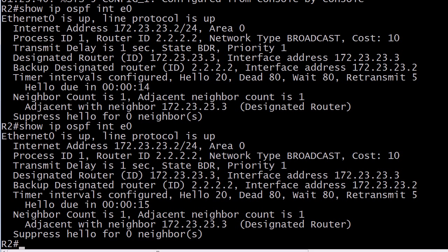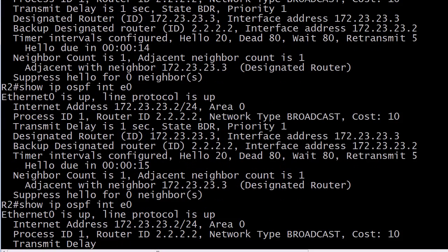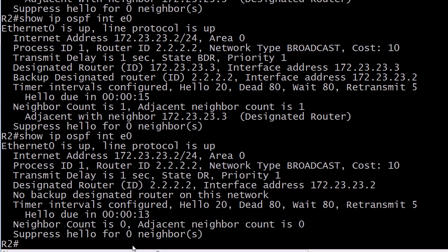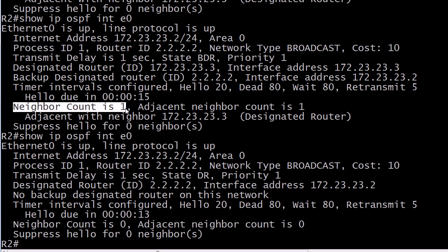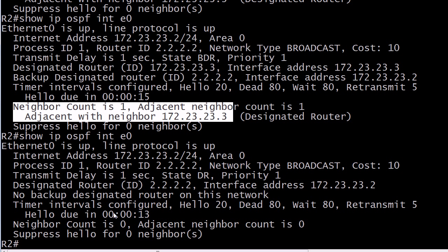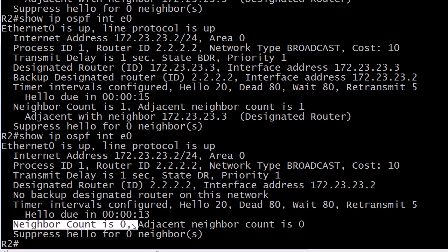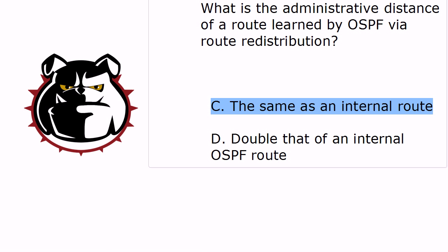Let's go over here and see if we've lost that adjacency yet. We didn't see a log message, but note right here: neighbor count is 1 and then adjacent with 23.3.3. And notice right here that we've now got a neighbor count of 0. That's something we have to watch with adjacencies — when the hello and dead times do not match, you are going to lose that adjacency.